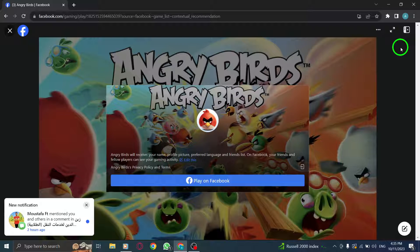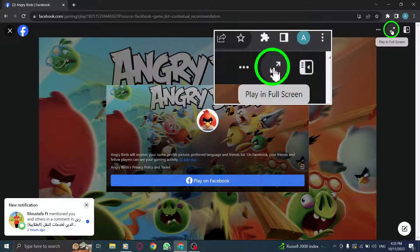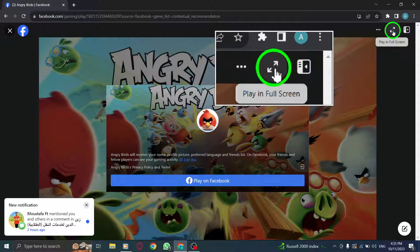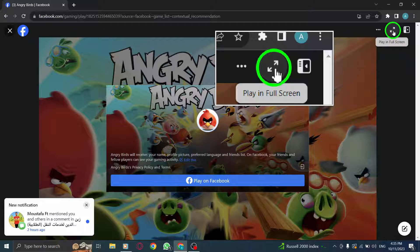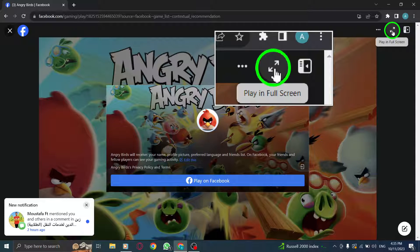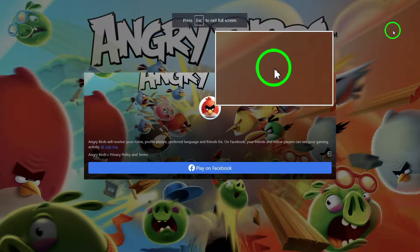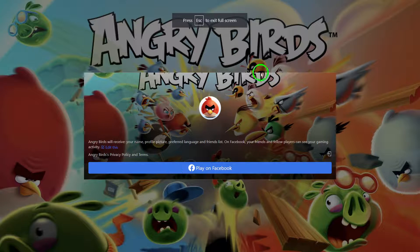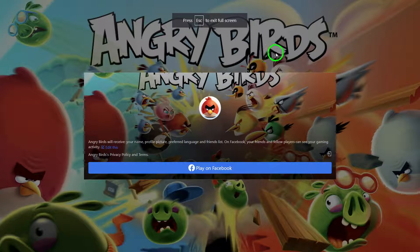Step 5: Find the Play in Full Screen icon, also located at the top right corner, and click on it. Step 6: A prompt will appear asking you to play on Facebook. Click on the Play on Facebook button.